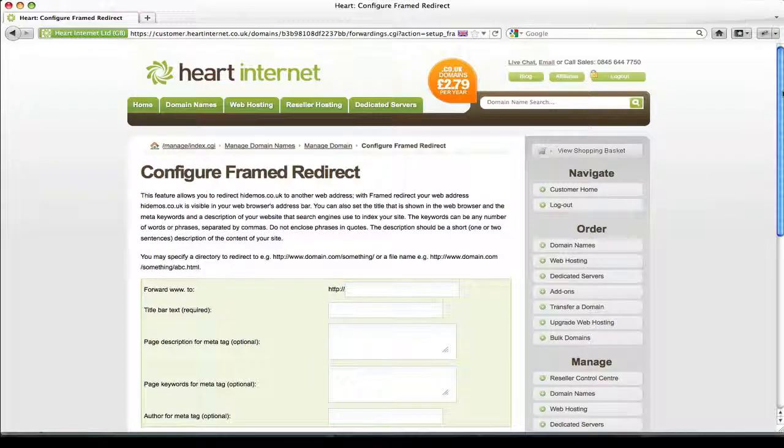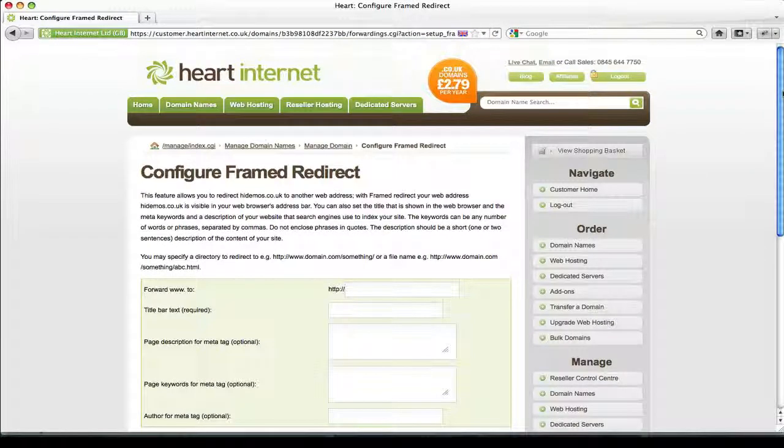The second option is using the Framed Redirection method. As mentioned previously, this allows you to keep your URL visible in the browser but show a different website within a frame.